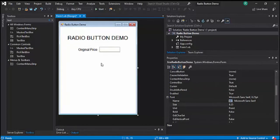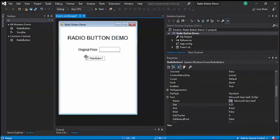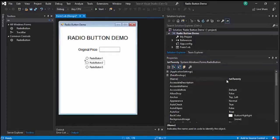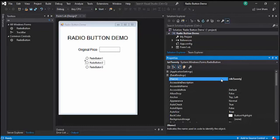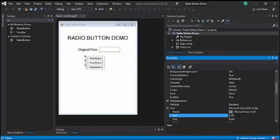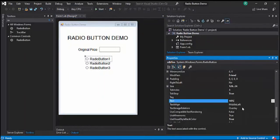We need Radio Buttons — three of them. The Hungarian notation for Radio Button is RDB, so let's name them RDB10, RDB20, and RDB30. Let's make the font size 12, and change their text to 10%, 20%, and 30% respectively.